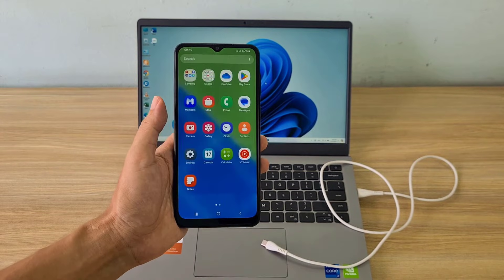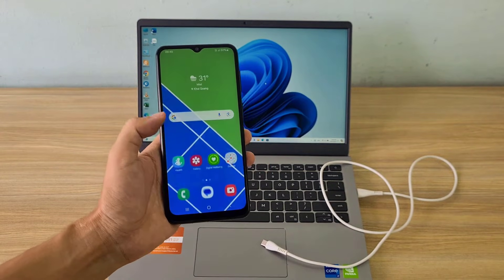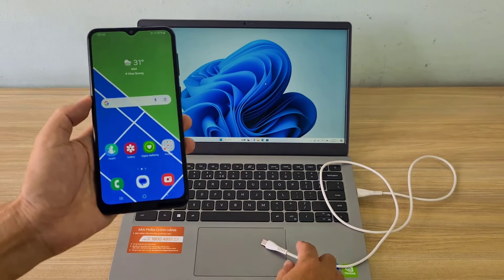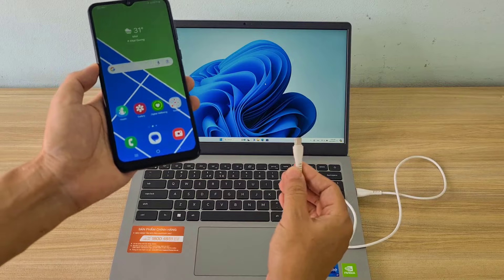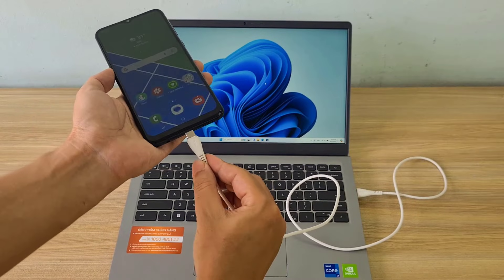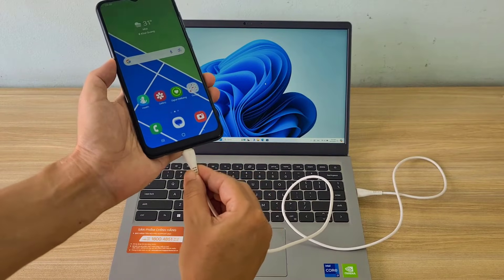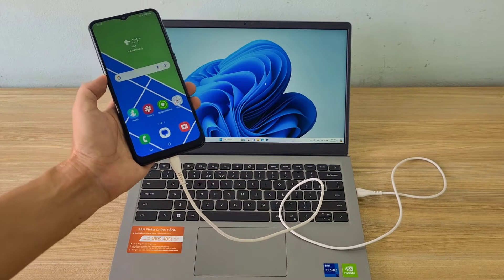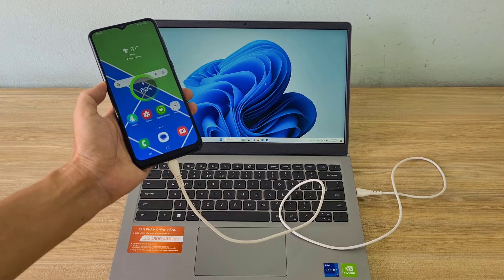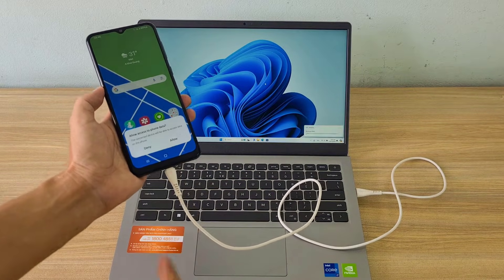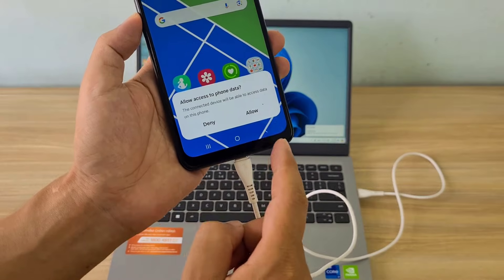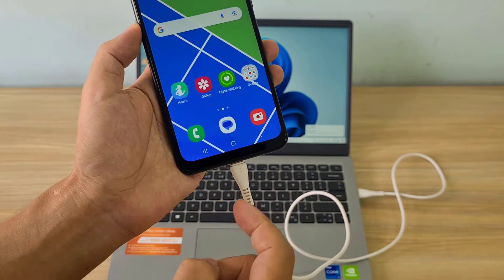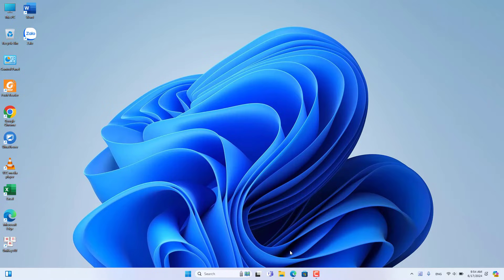Welcome to how to share internet from computer to phone using USB cable. In this video I use a laptop and an Android phone. They connect to each other using a USB cable. Let's get started.